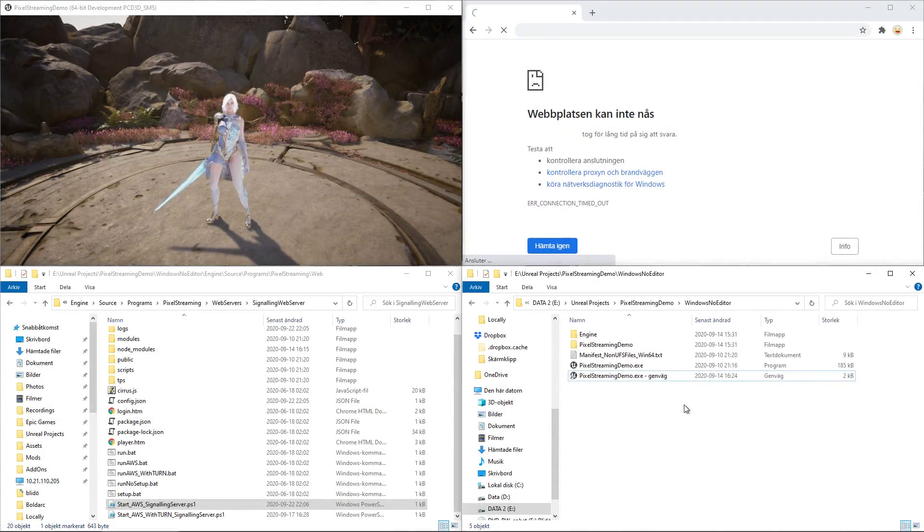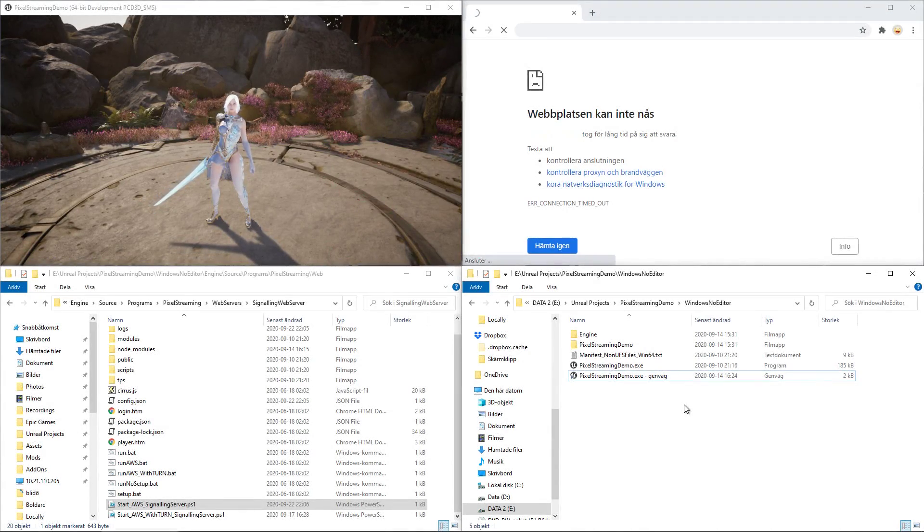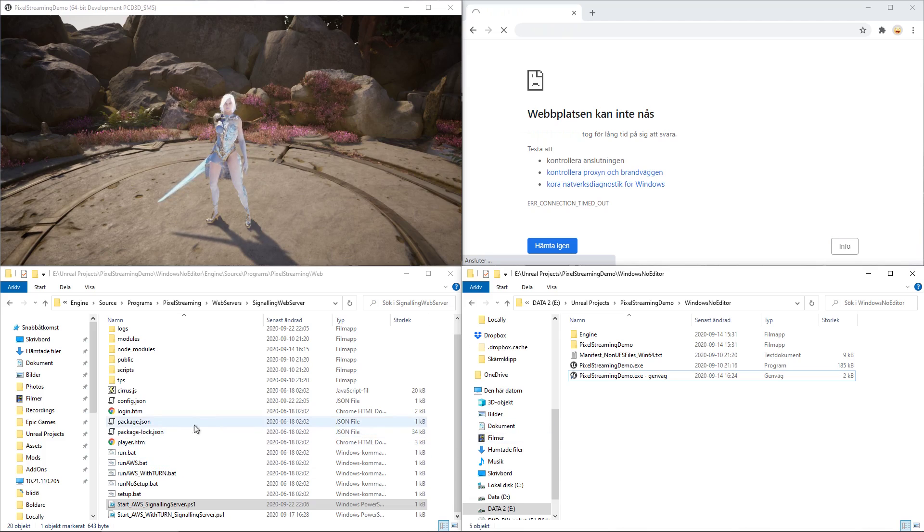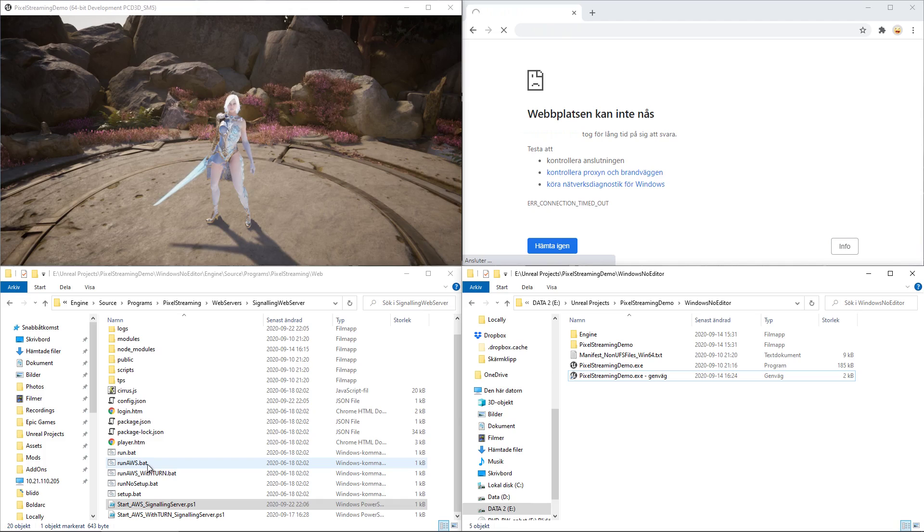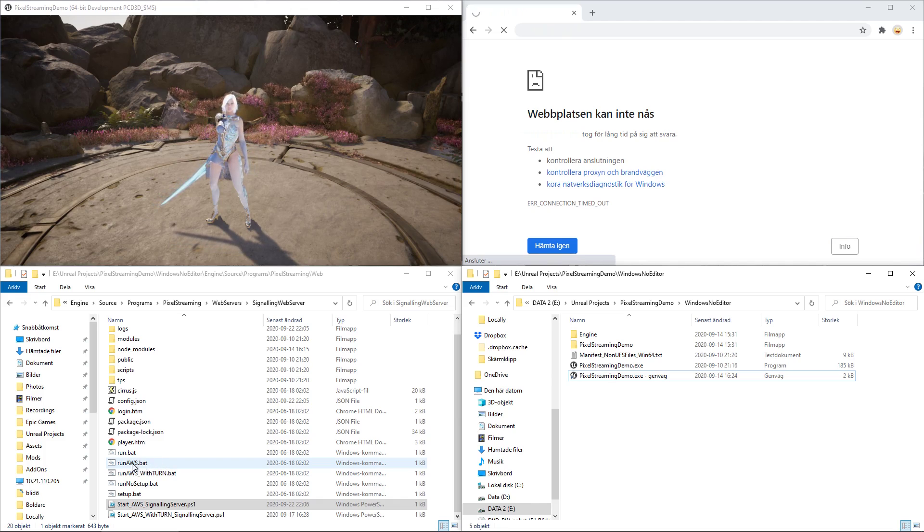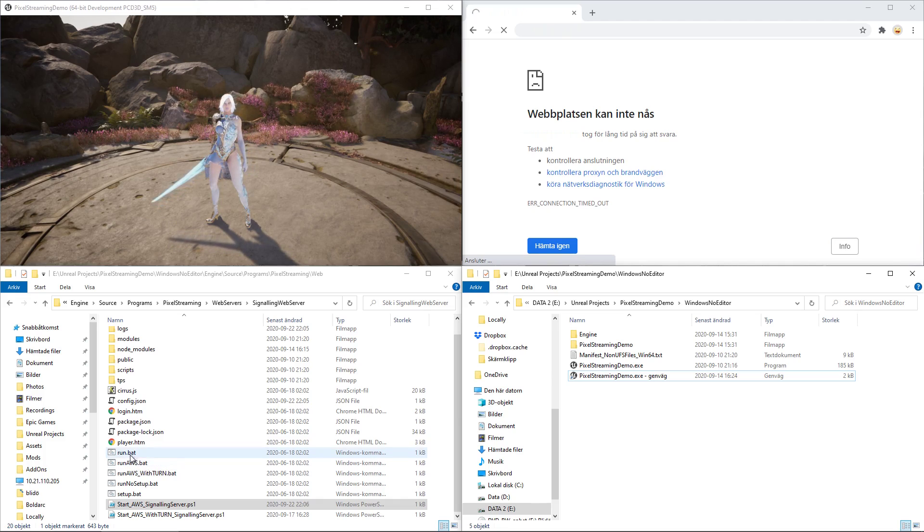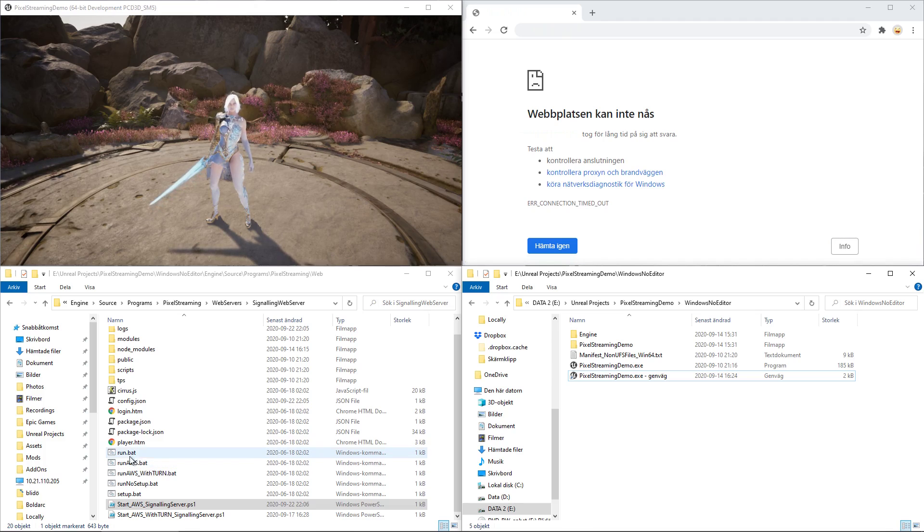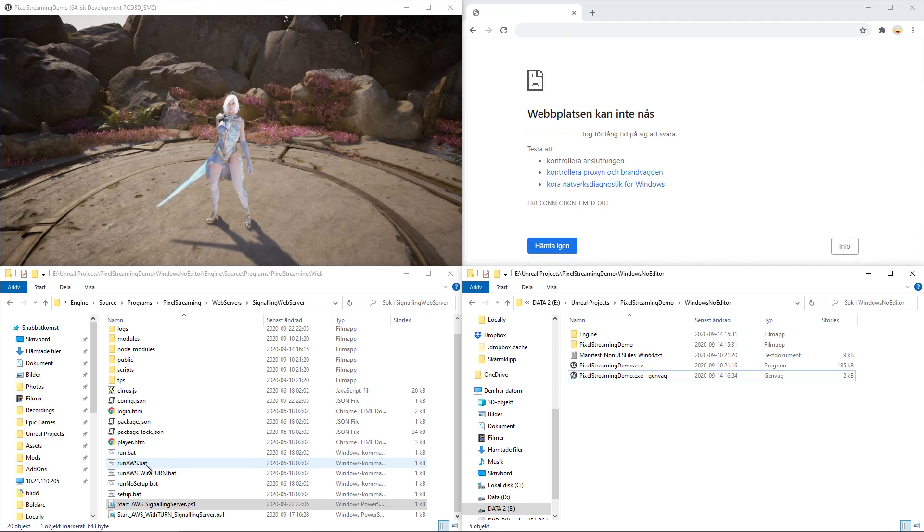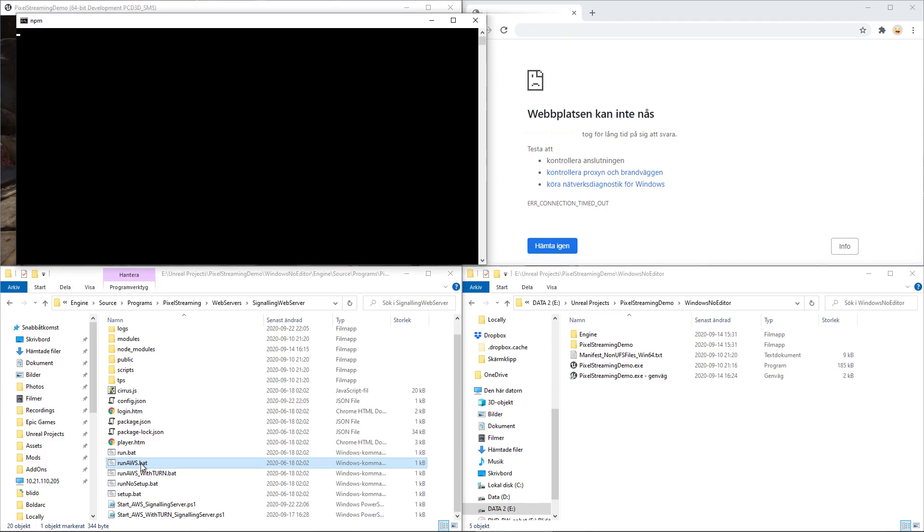So, if you were to run this on an AWS server, you would just need to run this run-aws.batch file, and it should work automatically. Now, if you try doing this on your local computer, let's try it.